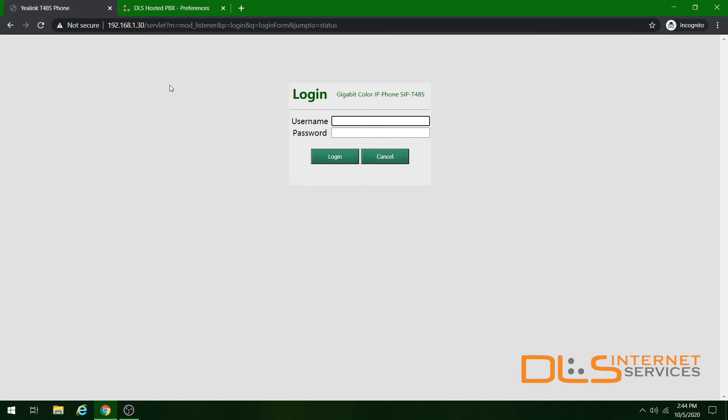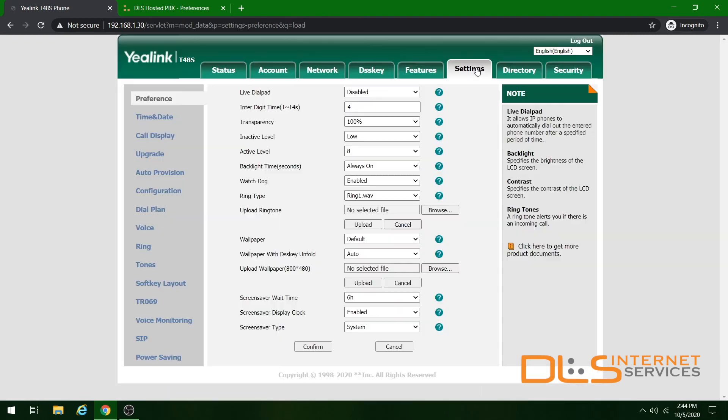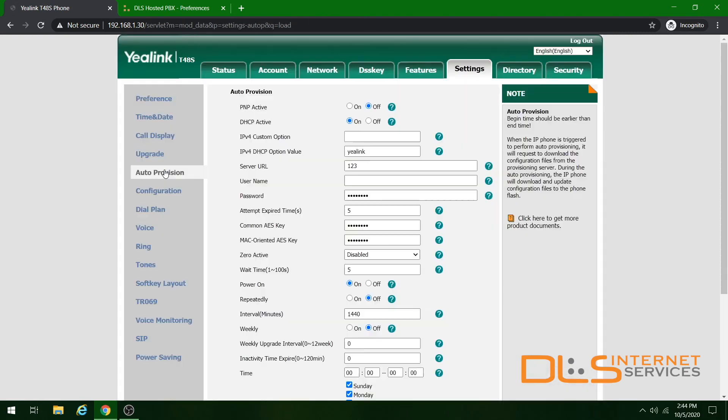The default login for most Yealink phones is admin for the username and admin for the password. On the next screen, head over to the Settings menu, and on the side bar, click Auto Provision.